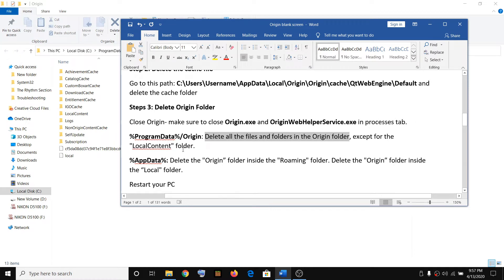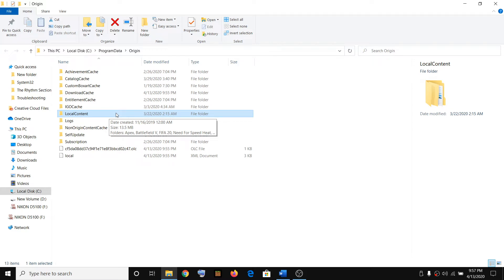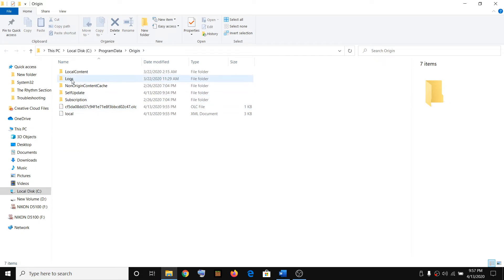Delete everything except the Local Content folder. Do not delete this folder, because if you delete Local Content you will lose all your installed games and game progress. Select all folders above Local Content and click Delete, then select all folders below Local Content and delete those too.